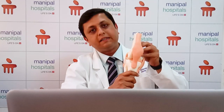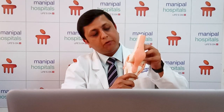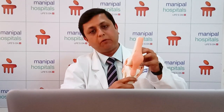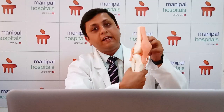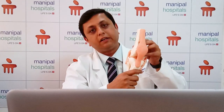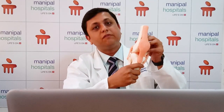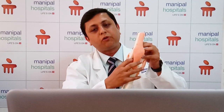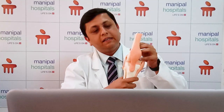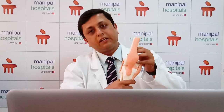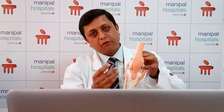Whenever the knee bends and straightens, this ligament provides stability — it does not allow the thigh bone to move forward or backward. The second important function is rotational stability: whenever we twist and turn, it does not allow the knee to excessively rotate. So the ACL provides both front-to-back stability and rotational stability.